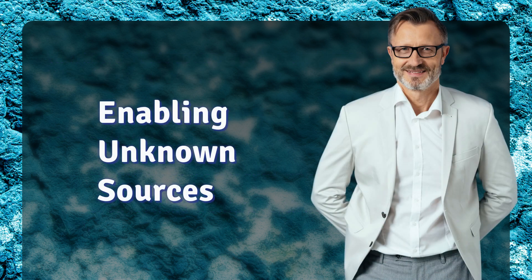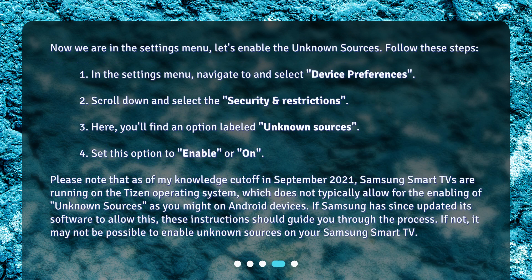Now we are in the Settings menu — let's enable Unknown Sources. Follow these steps: in the Settings menu, navigate to and select Device Preferences. Scroll down and select Security and Restrictions. Here, you'll find an option labeled Unknown Sources. Set this option to Enable or On.